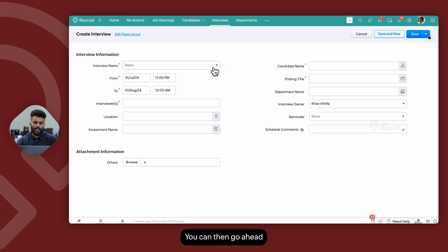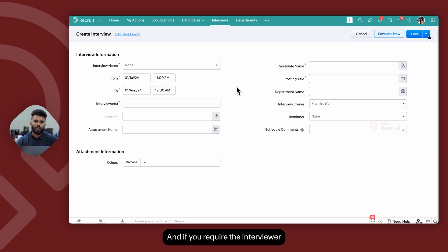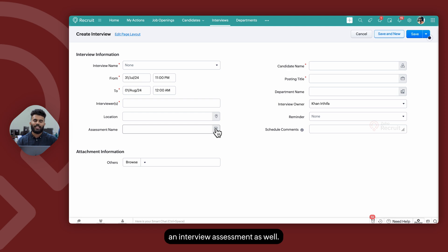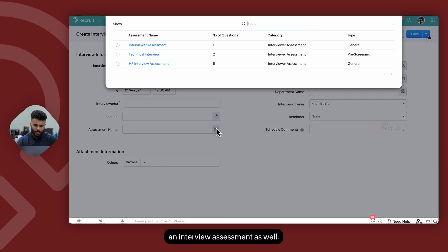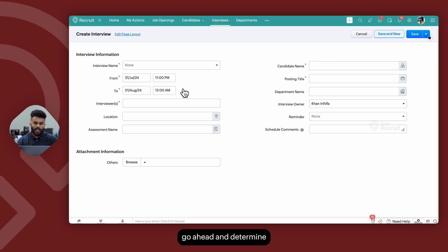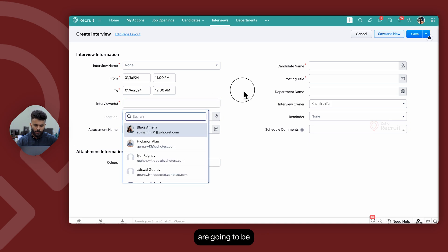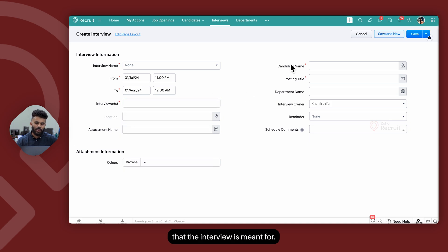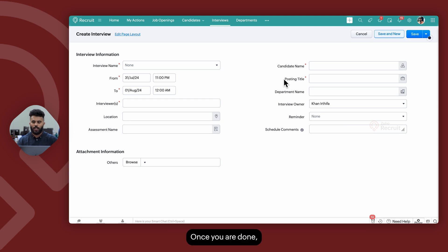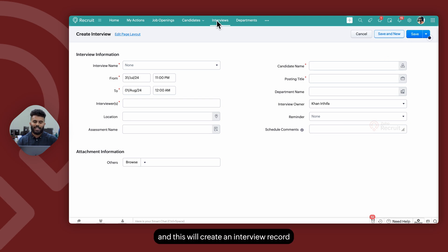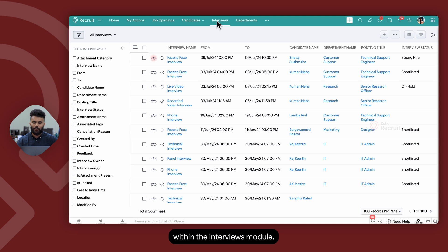You can then add the interview details, and if you require the interviewer to submit structured feedback, you can also choose to attach an interview assessment. You can then determine the interview timings, who the interviewers are going to be, the candidate the interview is meant for, and the job opening details. Once you're done, click on save, and this will create an interview record within the interviews module.